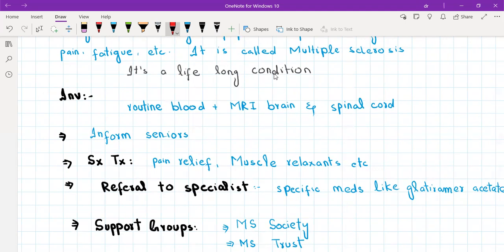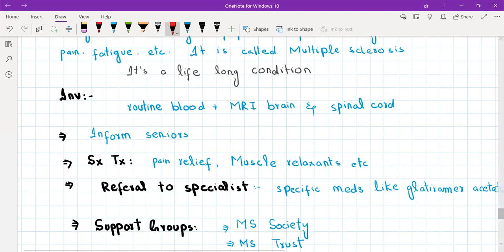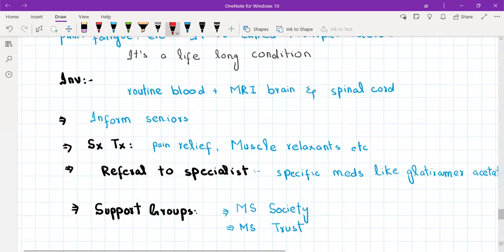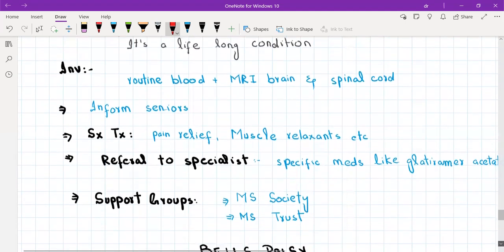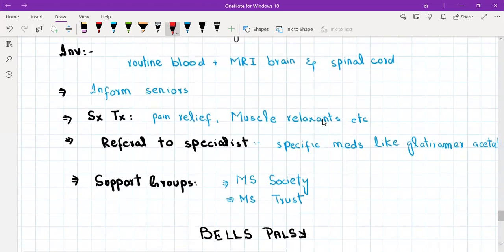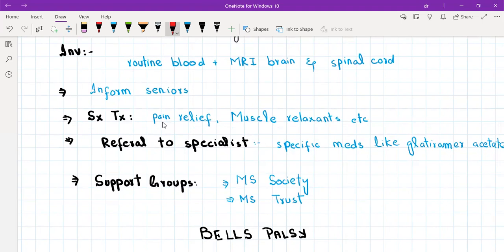We will do investigations: routine blood tests and MRI of the brain and spinal cord, which is the specific diagnostic investigation for multiple sclerosis. We will inform our seniors. For symptomatic treatment, since MS patients experience muscle pain and stiffness, we will give pain relief and muscle relaxants.